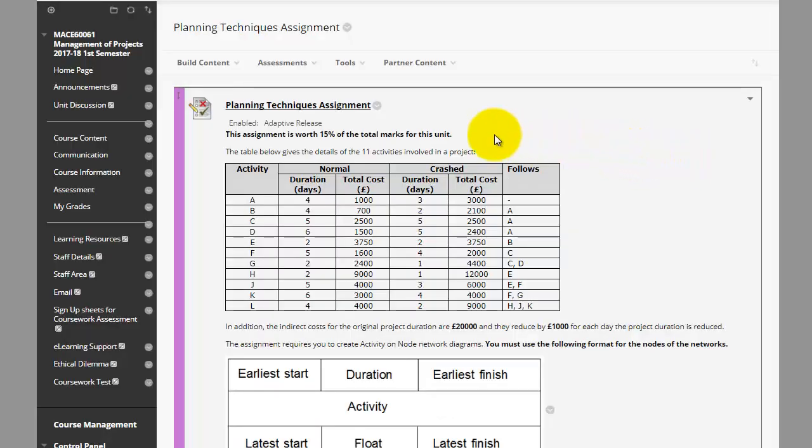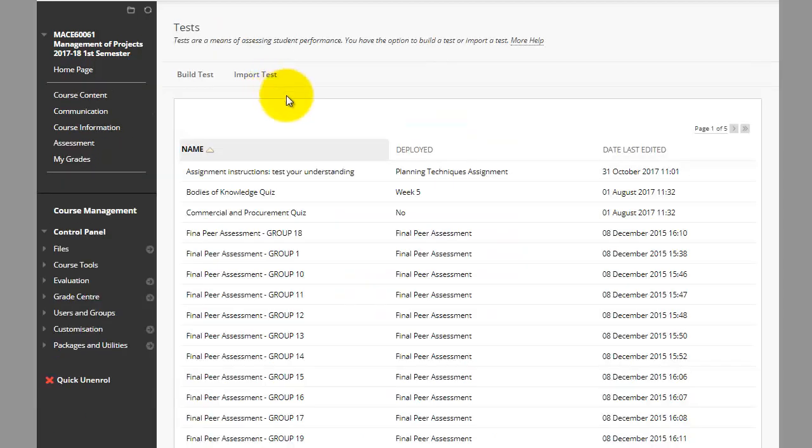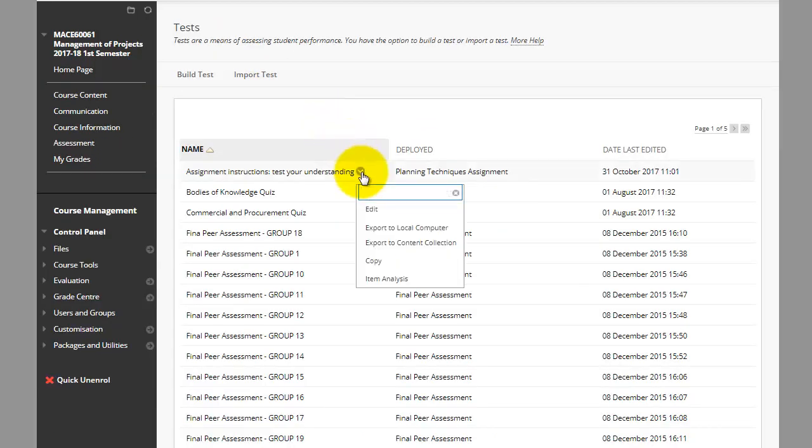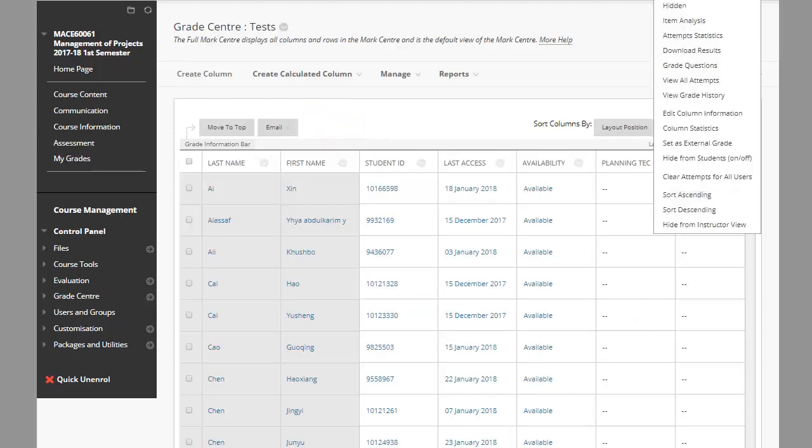You can access item analysis in a few locations: from a test deployed in a content area, from the test page, or from a grade center column.